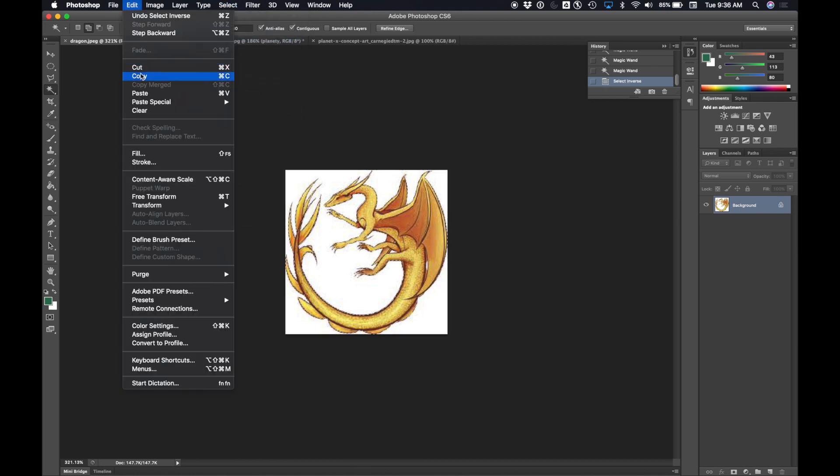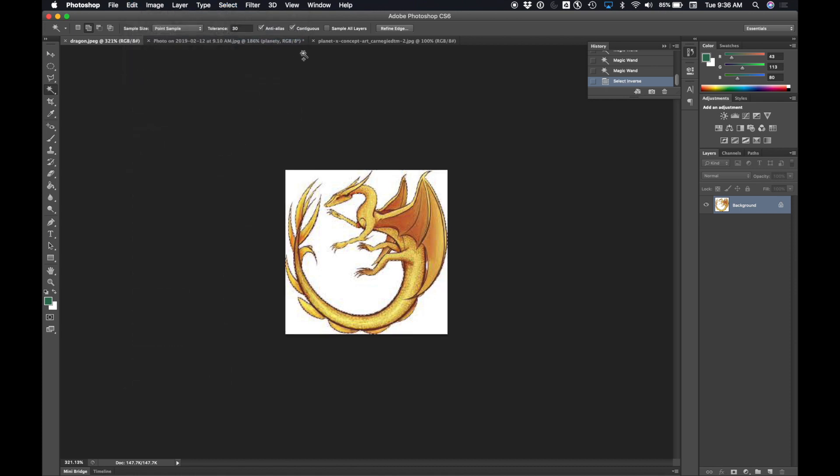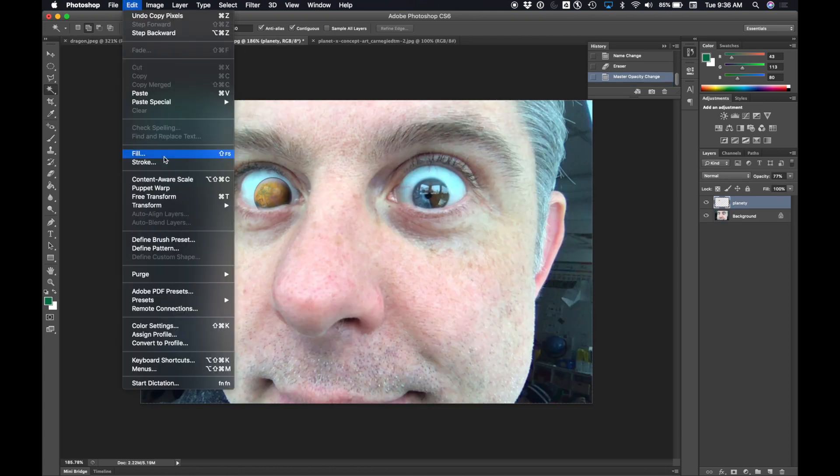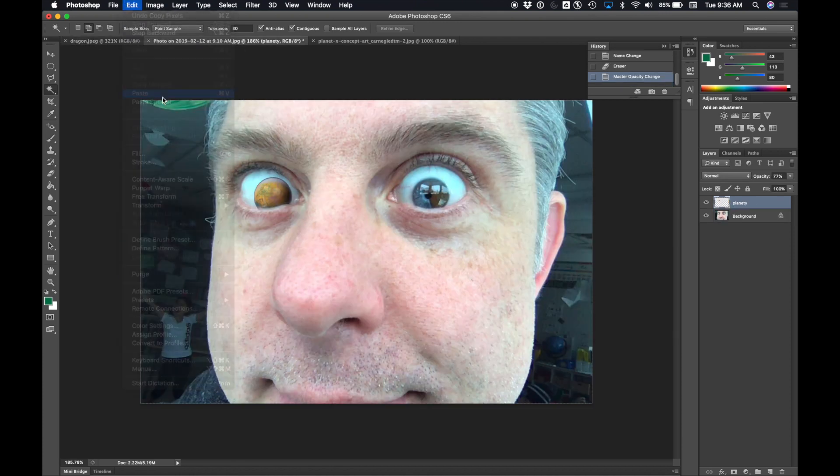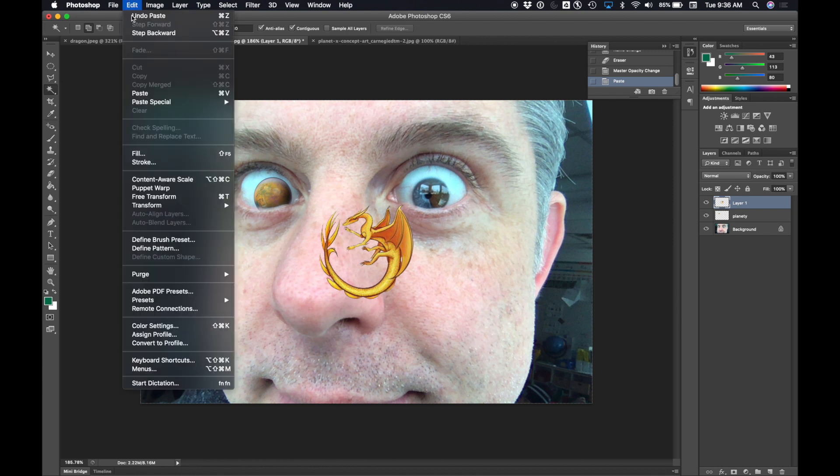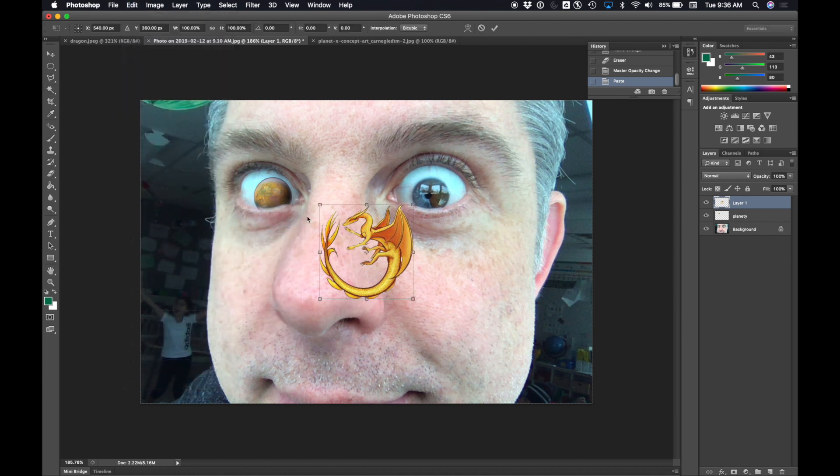Then edit copy. Then back over here to my photo. I'll paste it in. I need to make it smaller. Edit, transform, scale. Just like before,